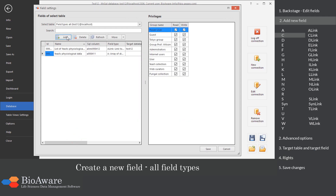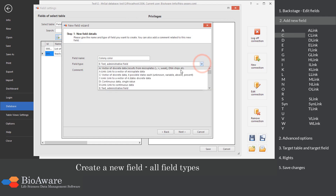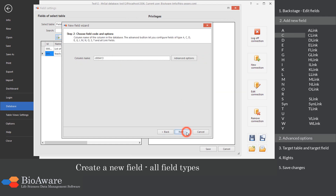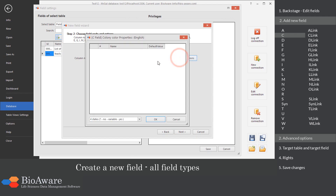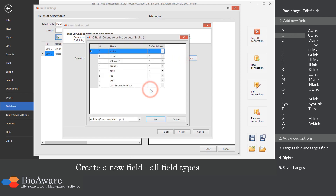The C field is created to store discrete data with multiple states, for example colony color. In the advanced options, provide the subfields — you can paste them from clipboard. Choose the number of states for each field.